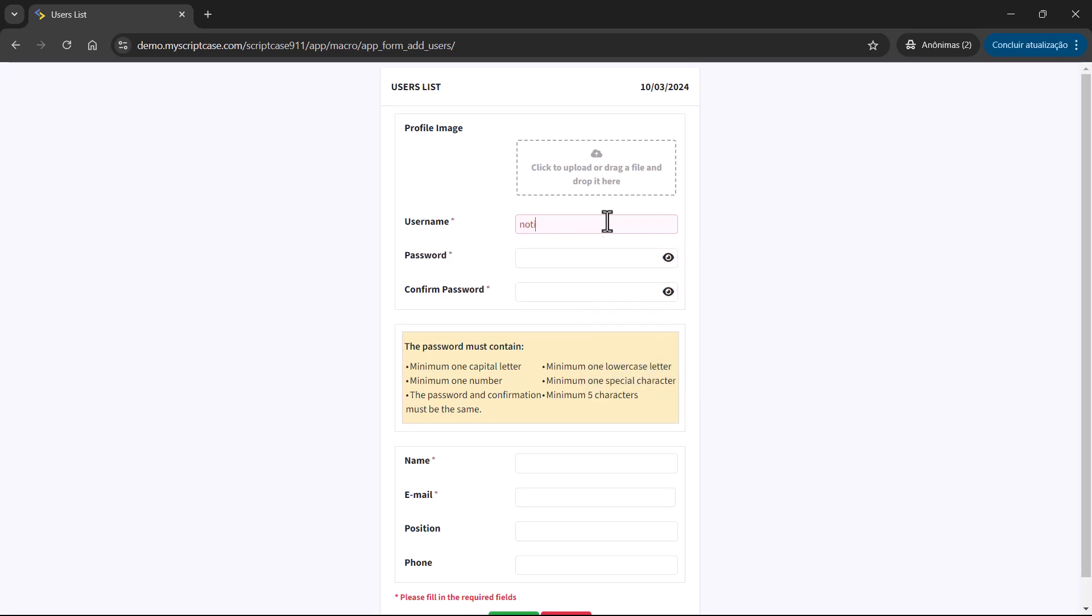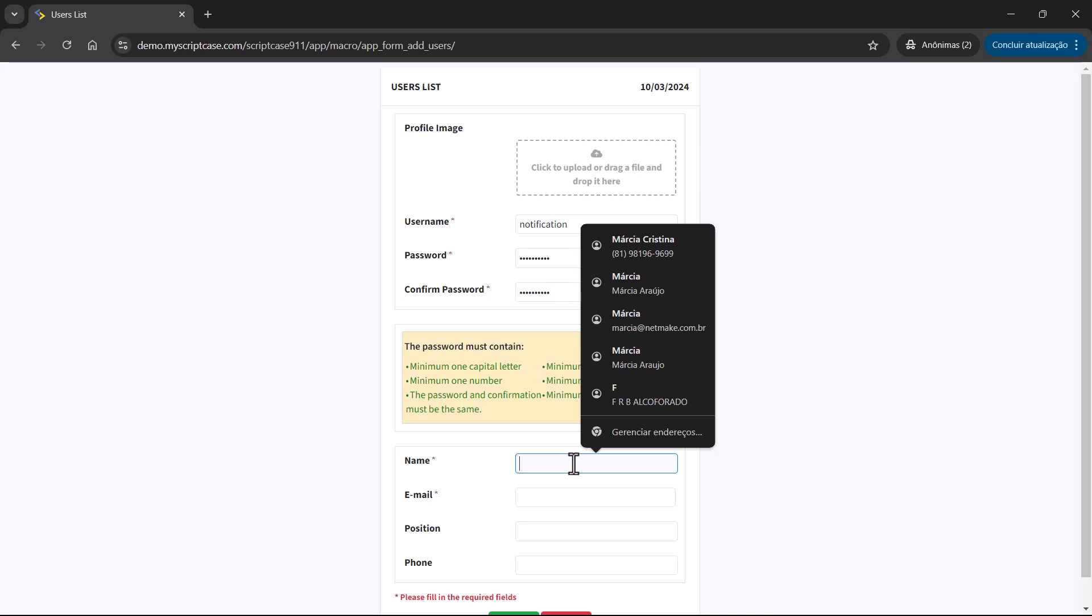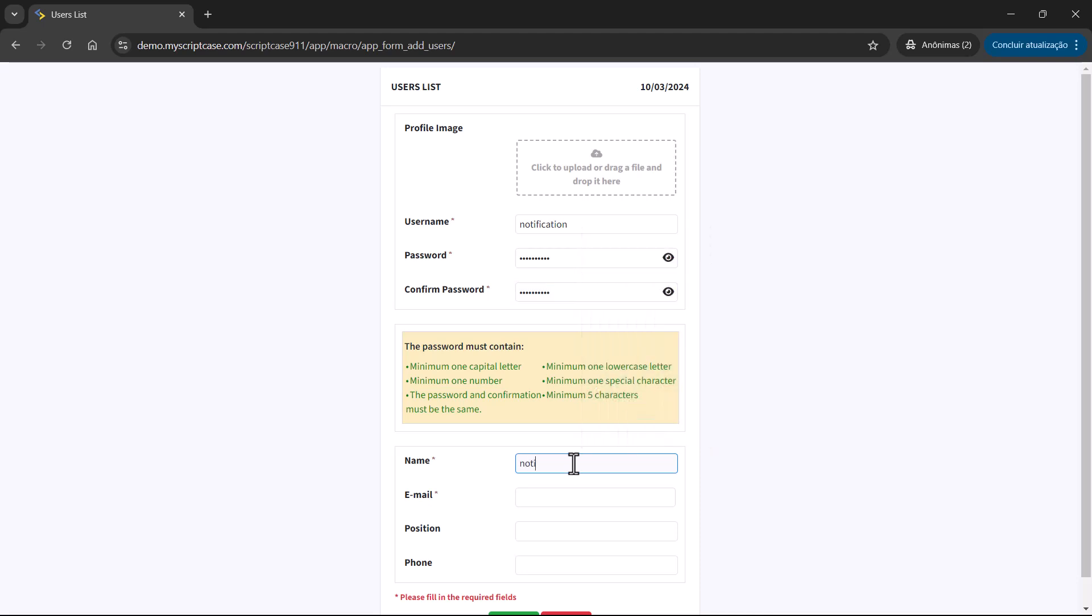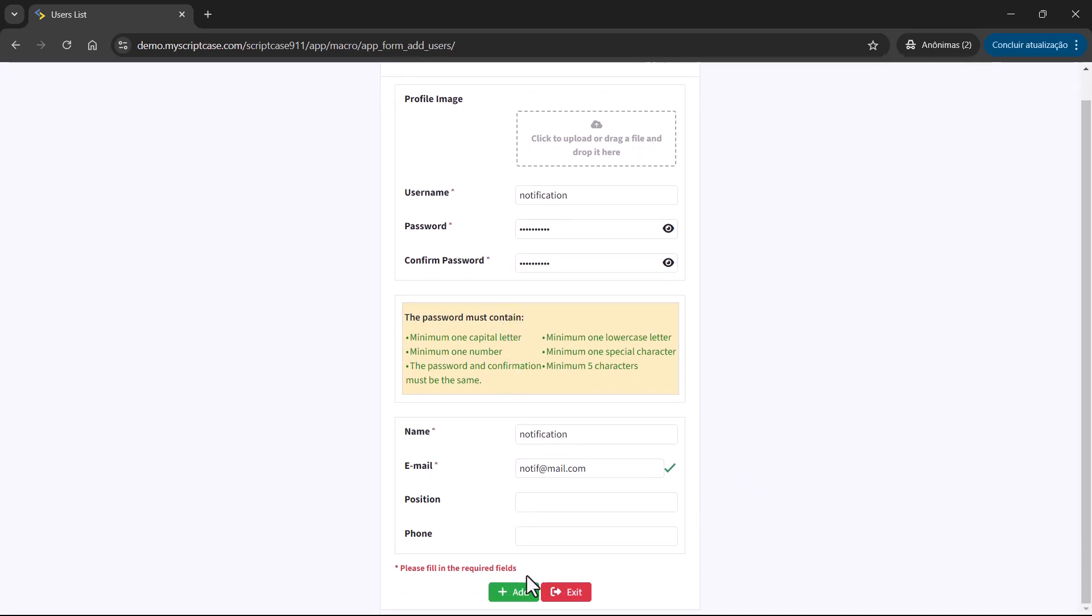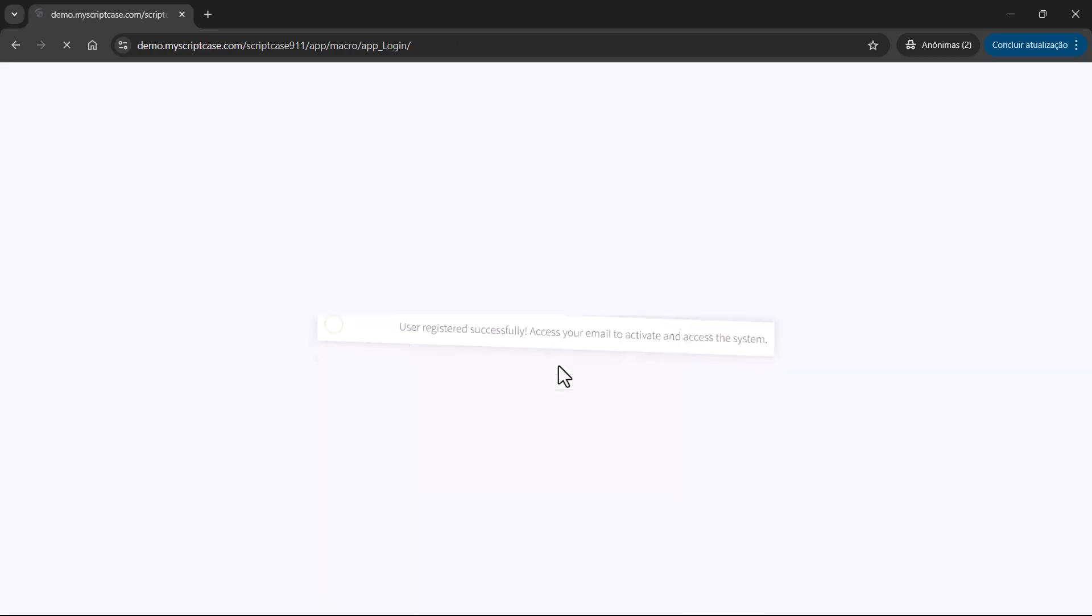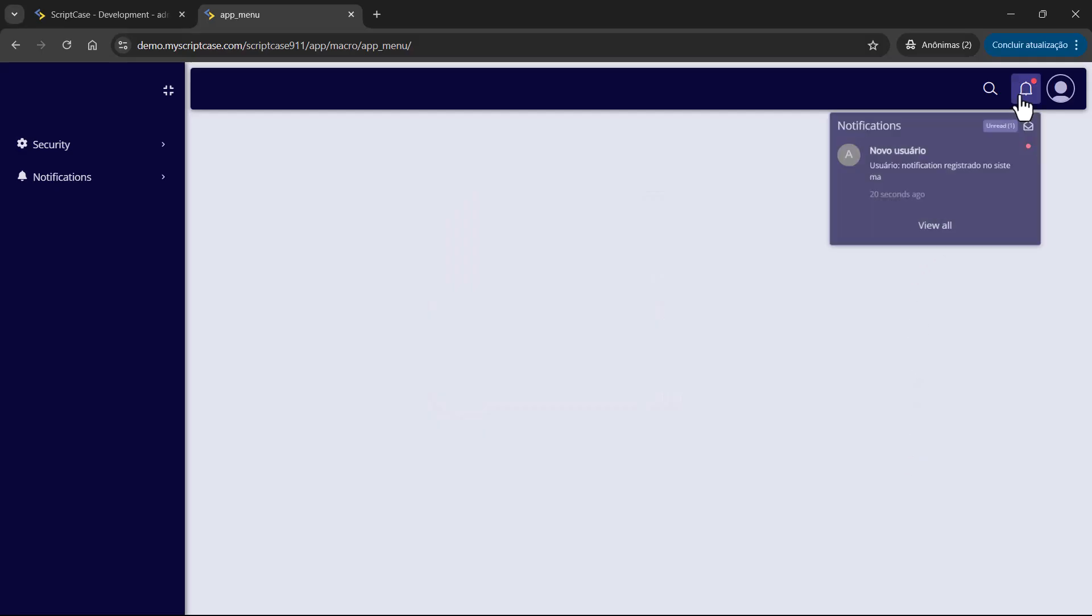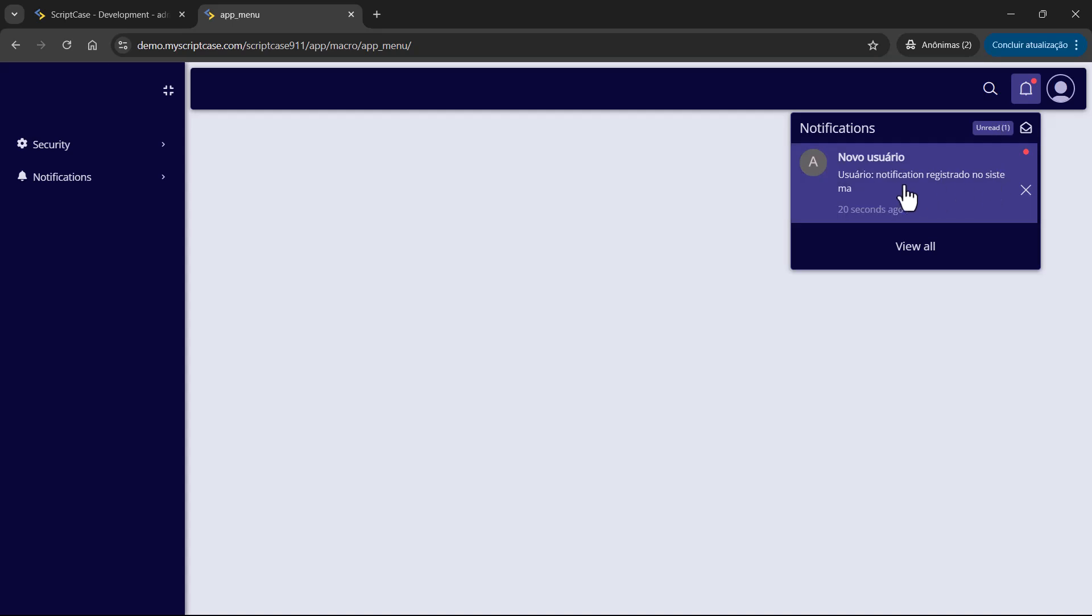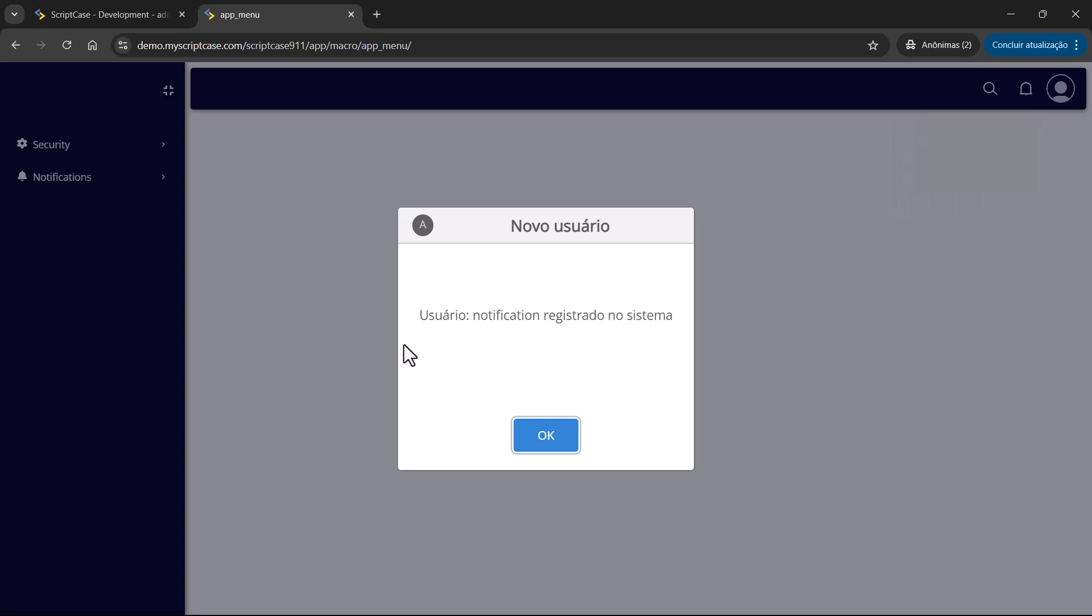I will go here and add a new user. Notification. Then password. So those are the mandatory fields. I will add here and then jump to the other window to see the notification coming. So let's add here. User registered.